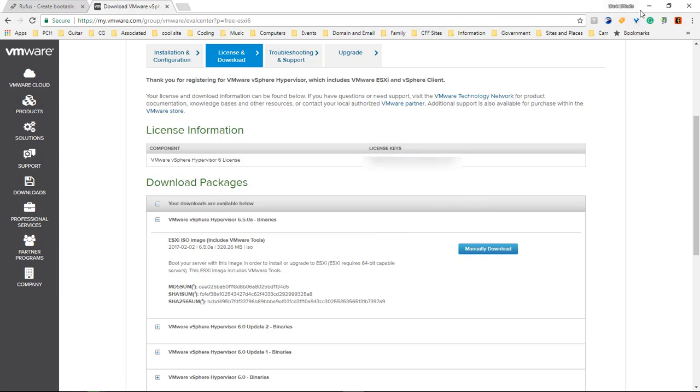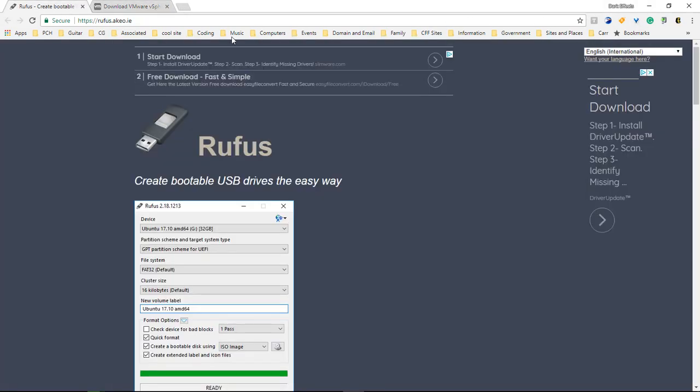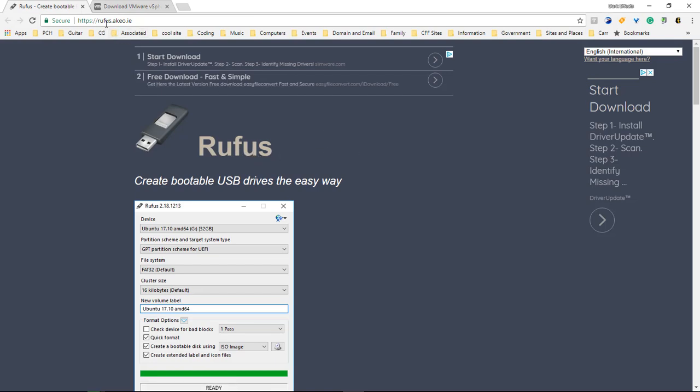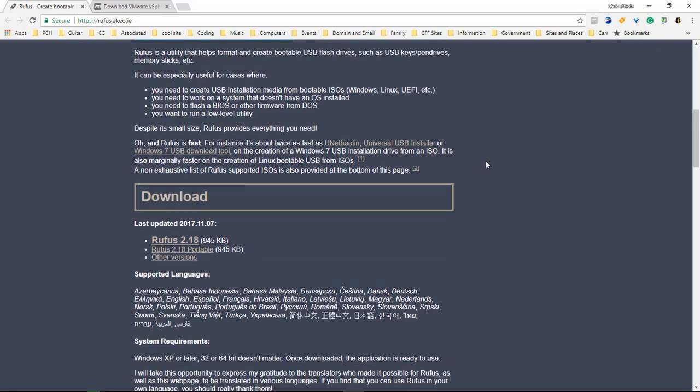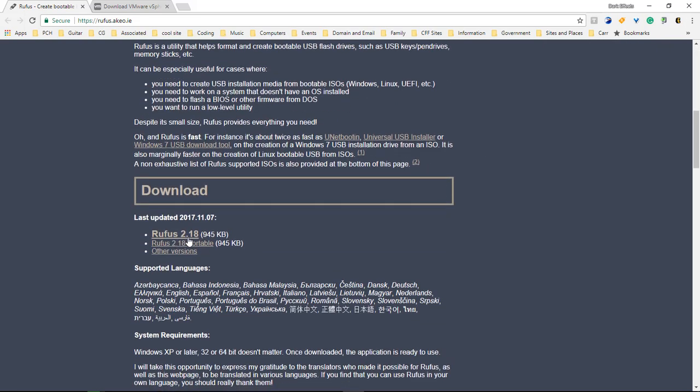Once we download the ISO file, we're going to also download Rufus (R-U-F-U-S), that's rufus.akeo.ie. Come down here and you're going to download Rufus right here or the portable version.